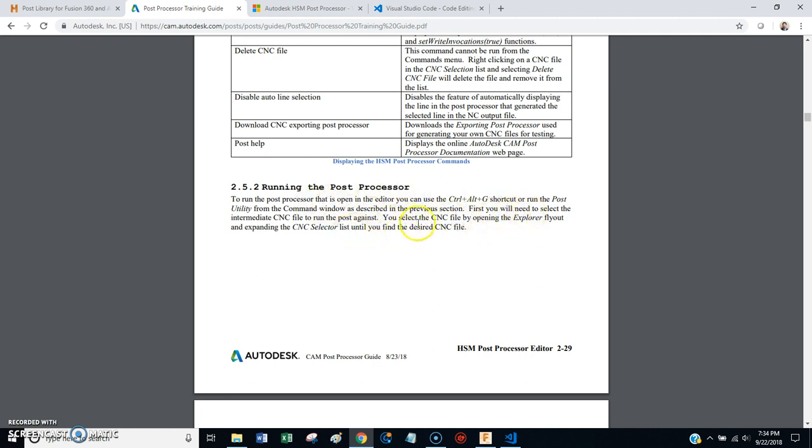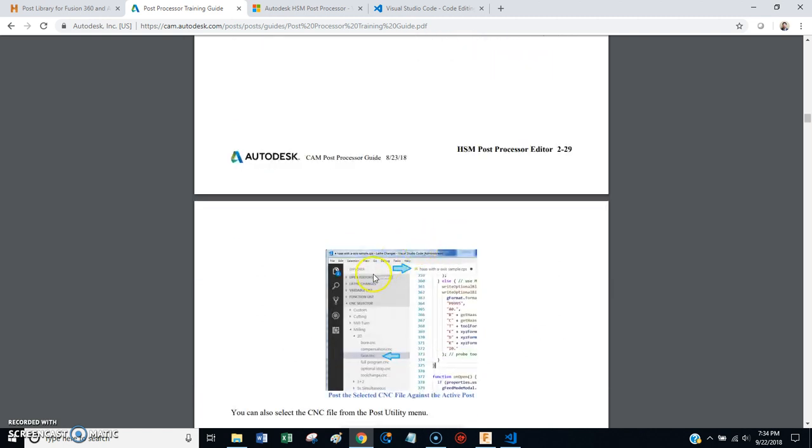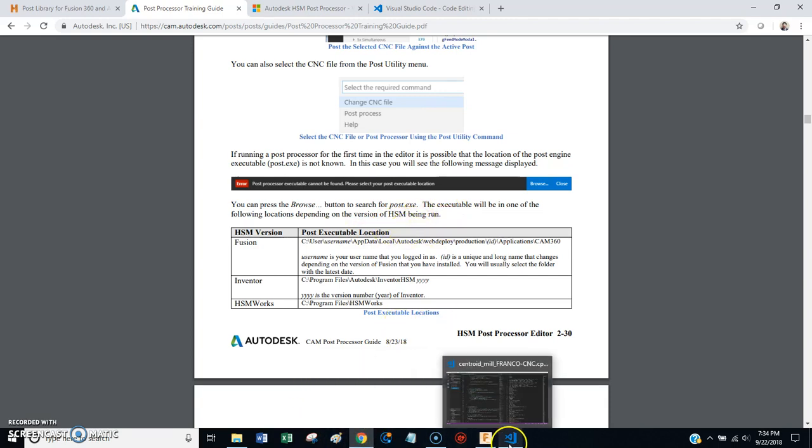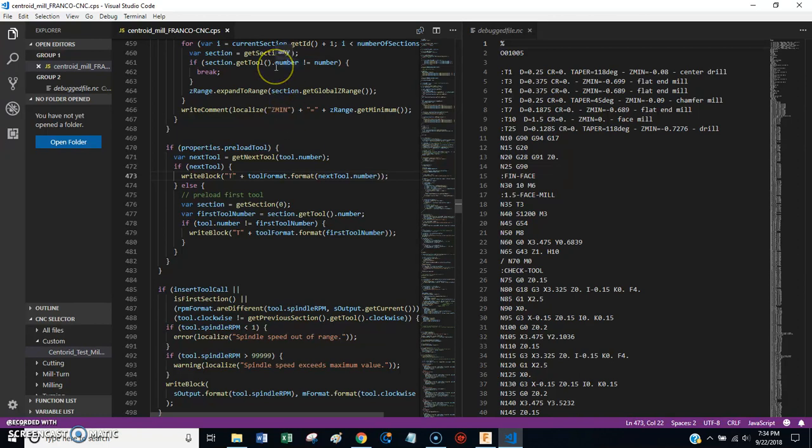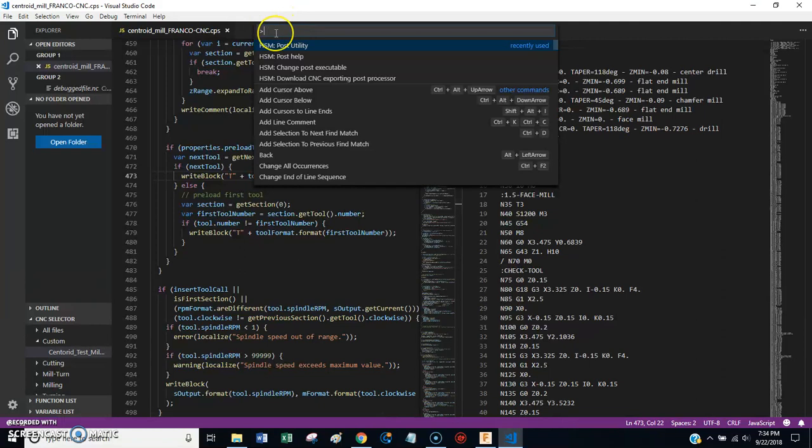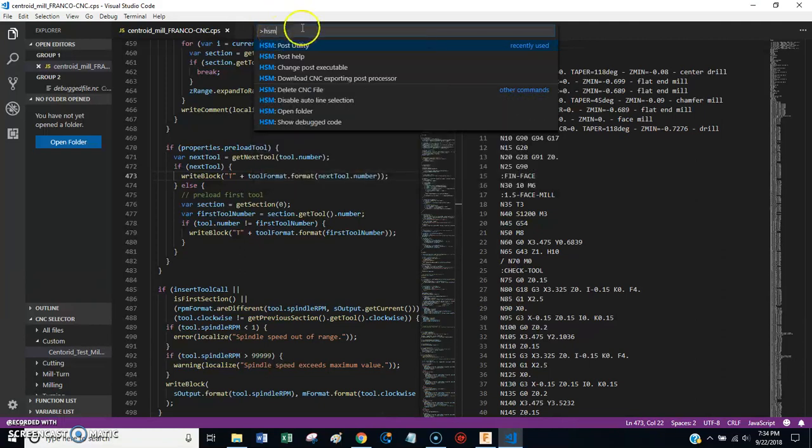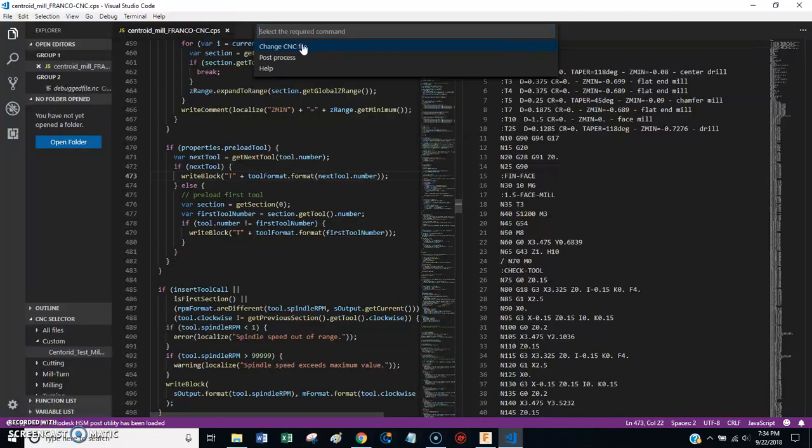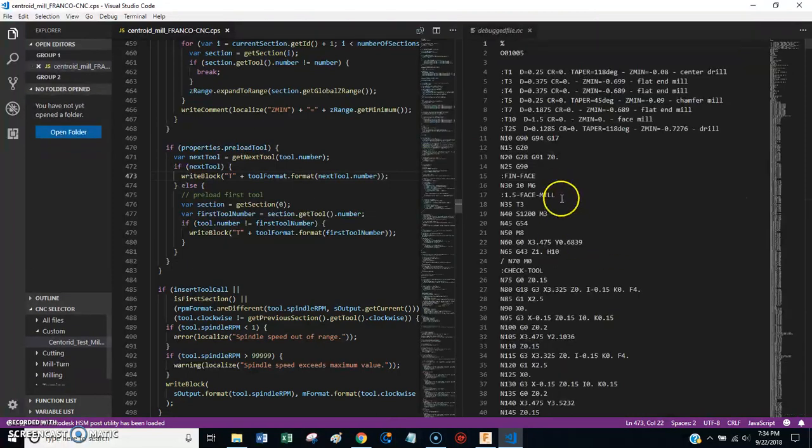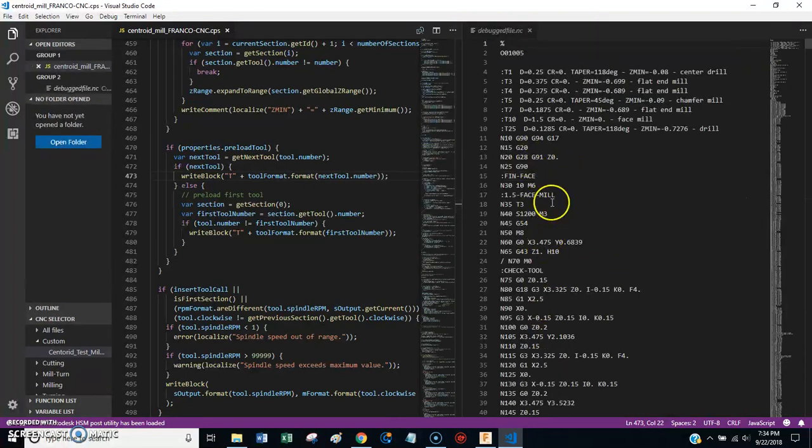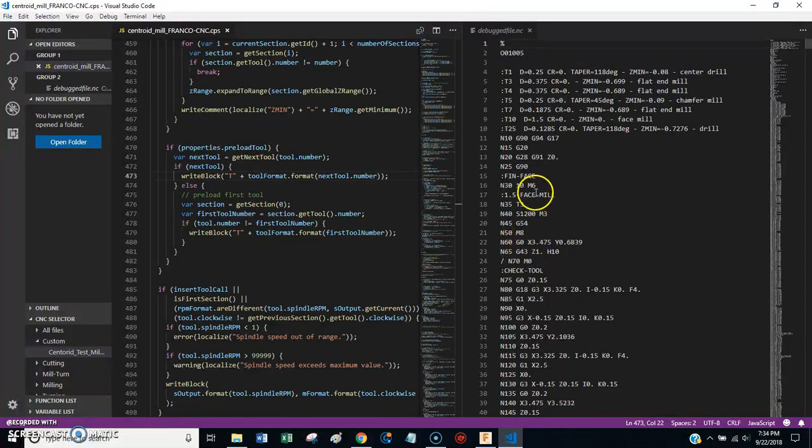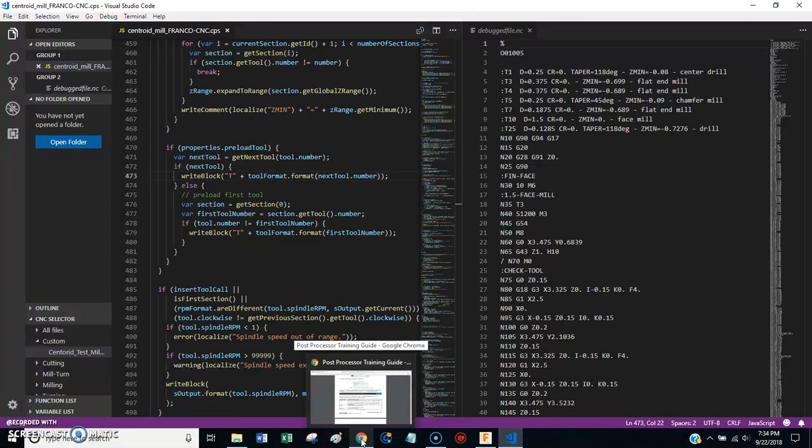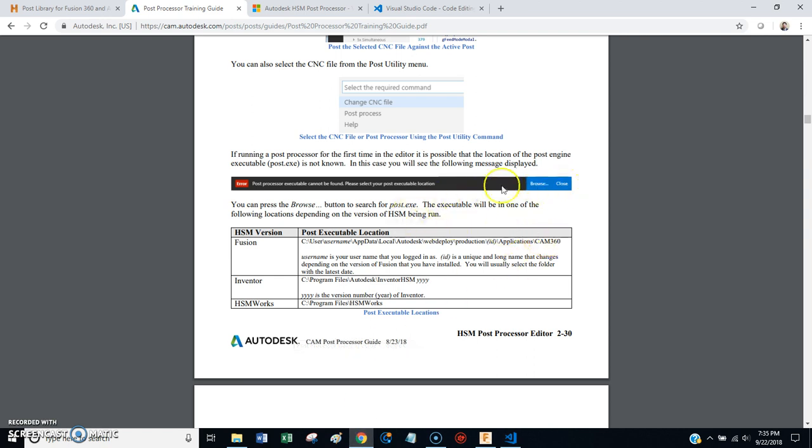So this section tells you how to do that. So the first time you try to post-process something, it's not going to find the executable. I'll just show you here. This is going to be a little confusing because I've already done all this, but if you press F1, this help thing pops up. If you type in HSM, you'll get these functions. This one here, post-process, this actually triggers the post-processing function. The first time you do this, it's not going to know where the post-processor executable is for Fusion 360. And it's going to give you an alarm. It'll tell you you need to go find it.